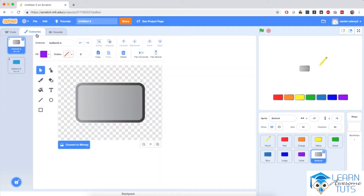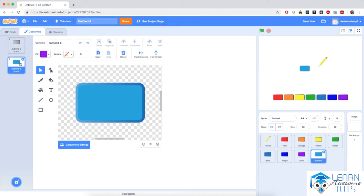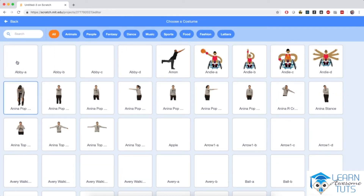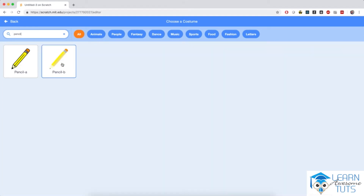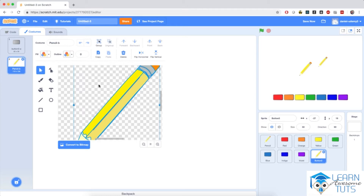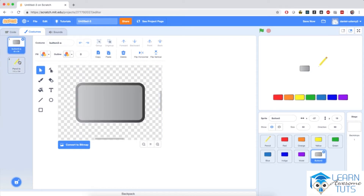Now I'm going to go to Costumes for the sprite. I'm going to delete this blue costume and add the pencil costume to this button. I'm going to choose a costume and search for pencil again. I'll select Pencil B, which adds it as a separate costume to the sprite. But I don't want it as a separate costume — I want it drawn on top of the button. So I'm going to Control A or Command A to select the pencil, then copy with Control or Command C.